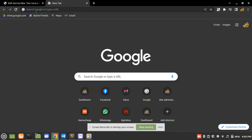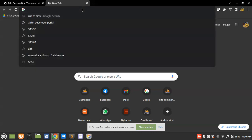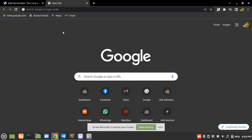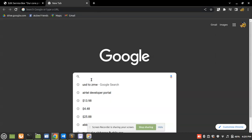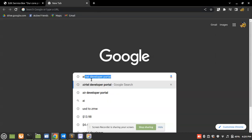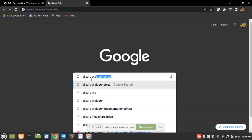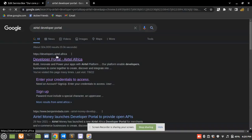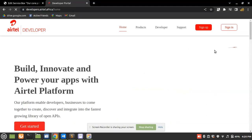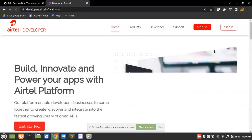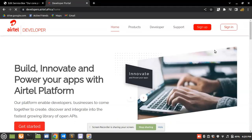So let's get started. In this tutorial series we're going to be using Postman. Before we go to Postman, let's open up our Airtel developer account. I'm going to go to Google Chrome and type in 'Airtel developer portal' and click on the first link. I'll leave a link in the description in case you couldn't find it.